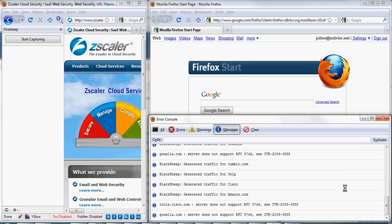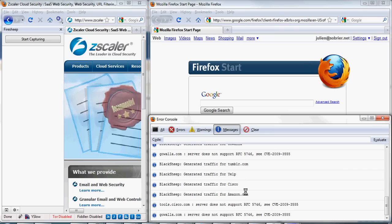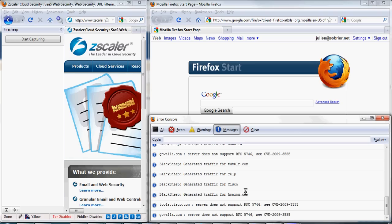BlackShip works by generating traffic to websites that FireShip is interested in with fake cookie values. Then, just like FireShip, it listens to the local network to see if anybody else is going to the same site with the same fake value.